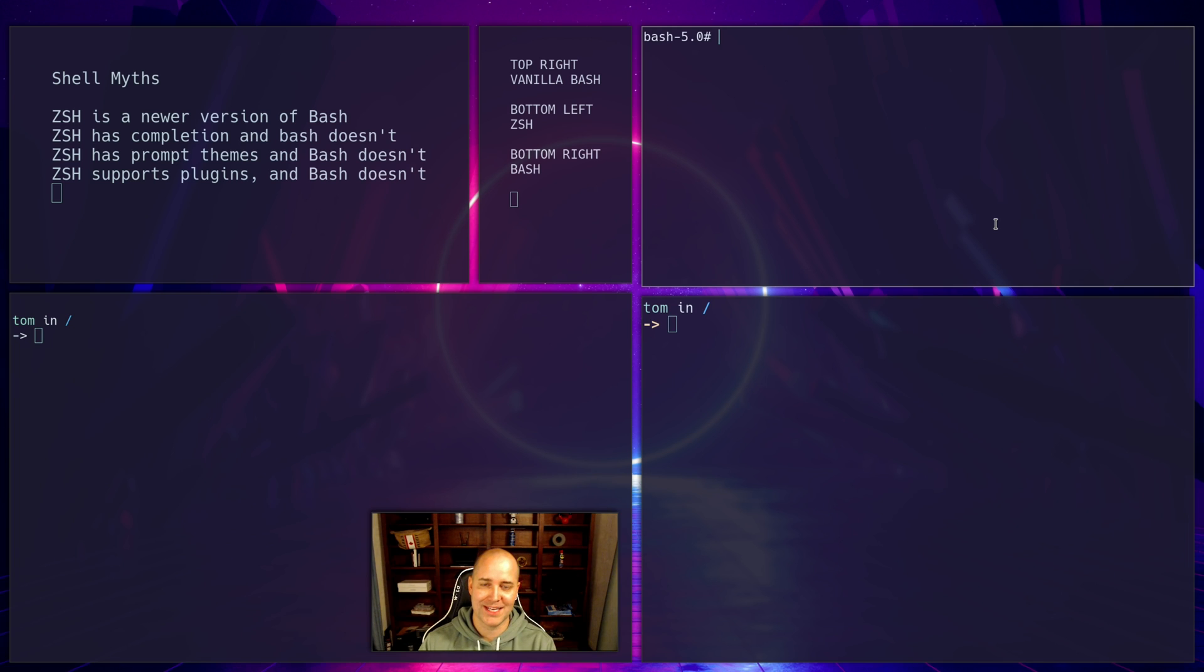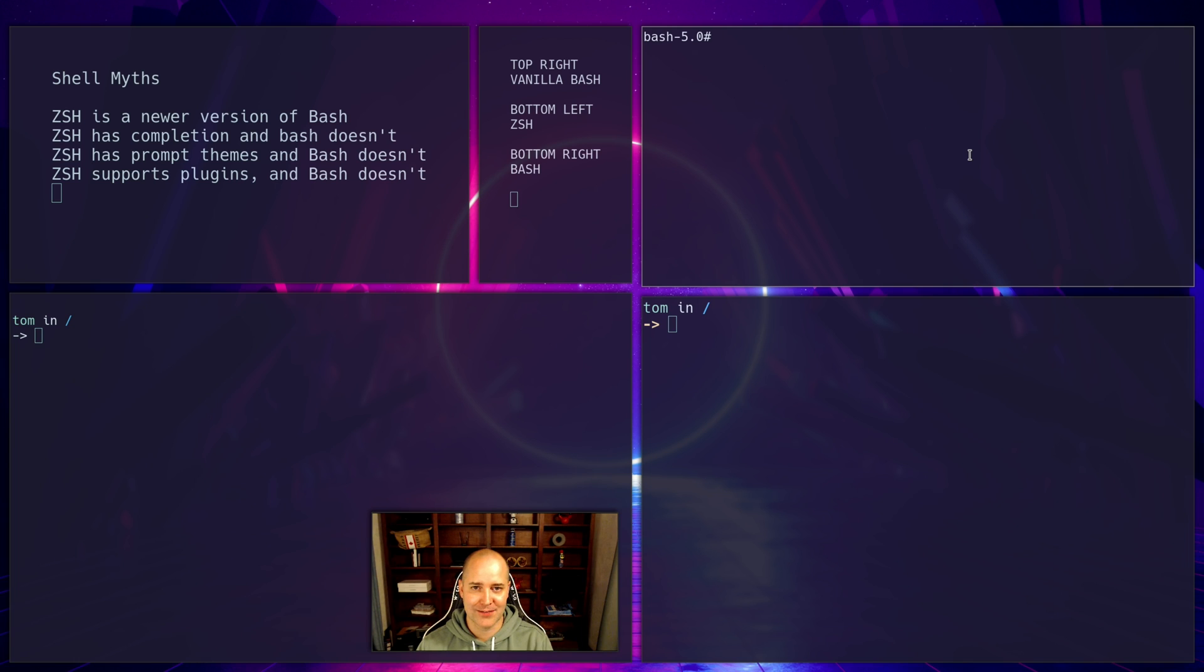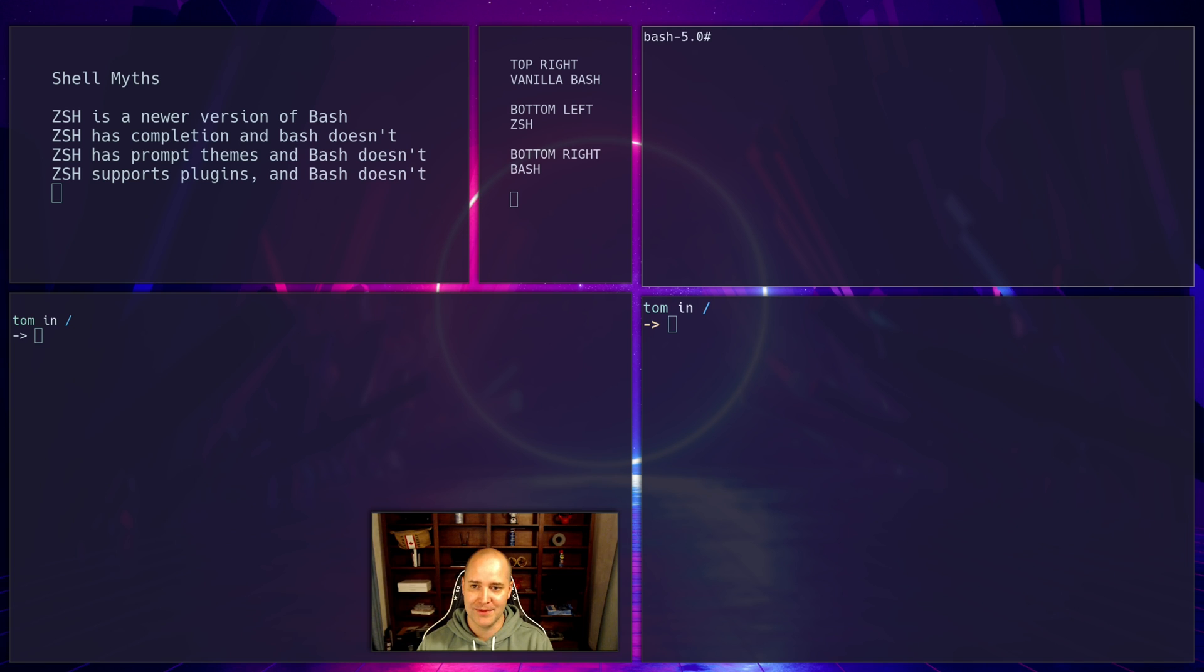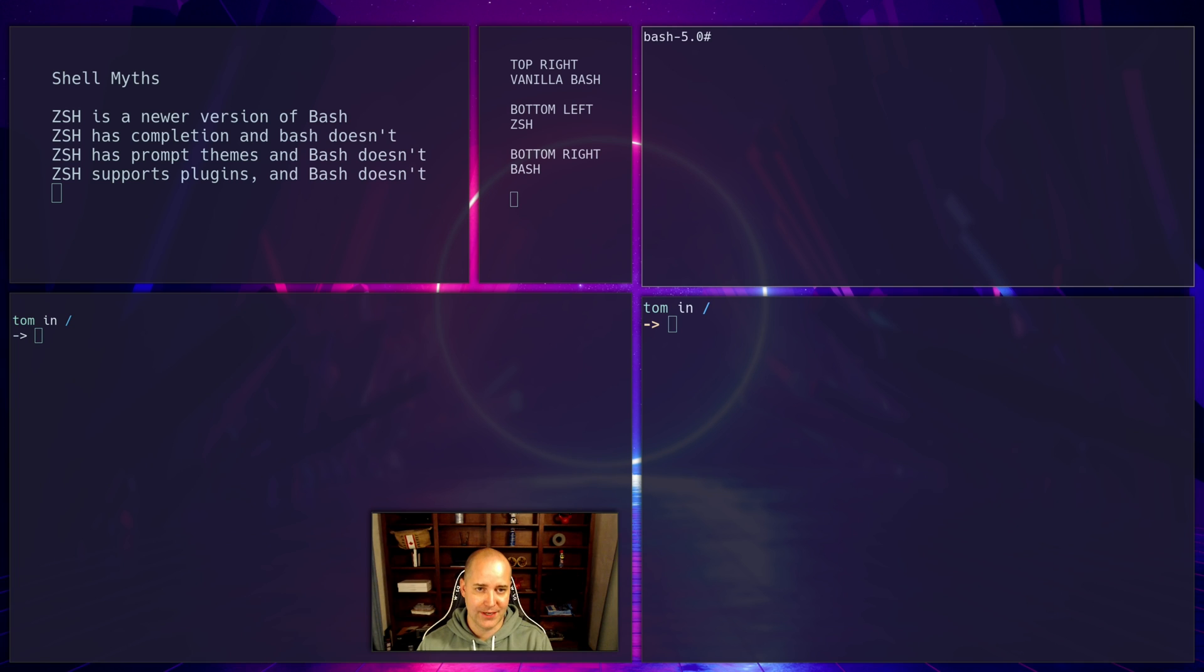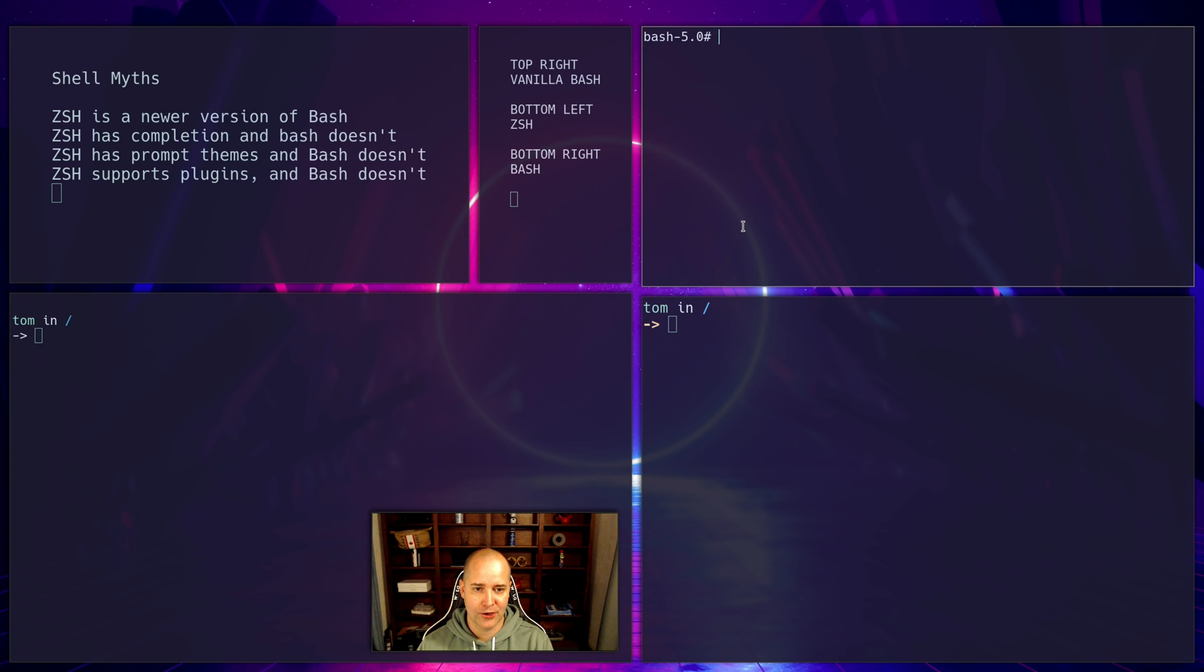Okay, the next one: people say ZSH has themes and bash doesn't. So I know that Brody Robertson did a video on that. I'll try and remember to link that. There's no such thing really as a theme. People are talking about your prompt and you can add colors to your prompt, and I guess it kind of feels like a theme, but both bash and ZSH have themes. Now this vanilla prompt is pretty ugly right here. Like this is what it looks like. I don't know what directory I'm in. Not a lot of color.